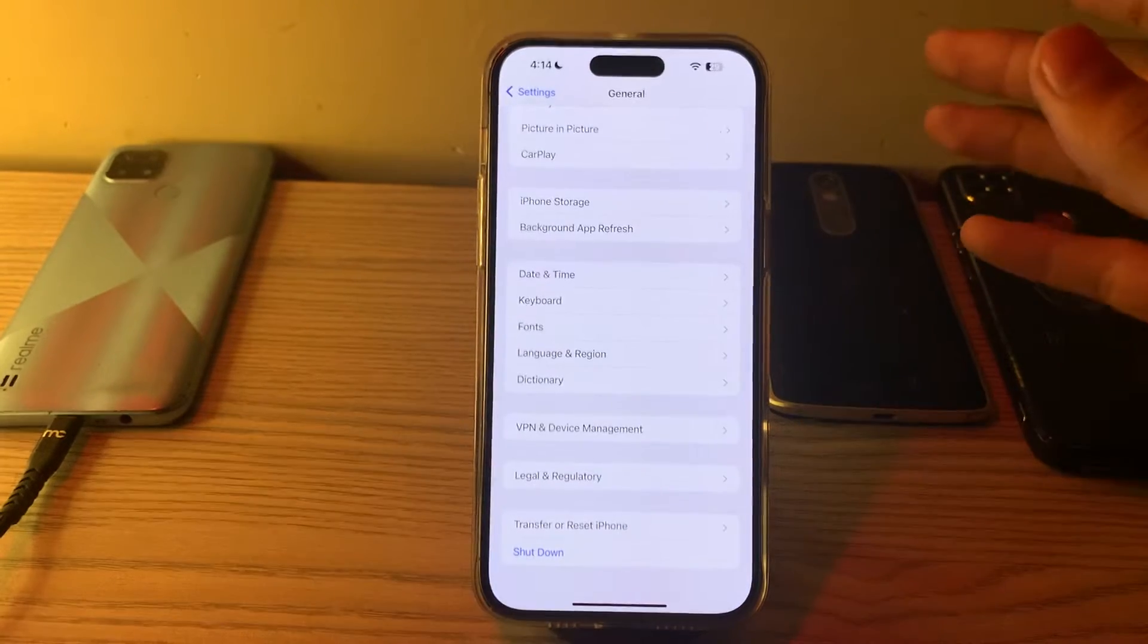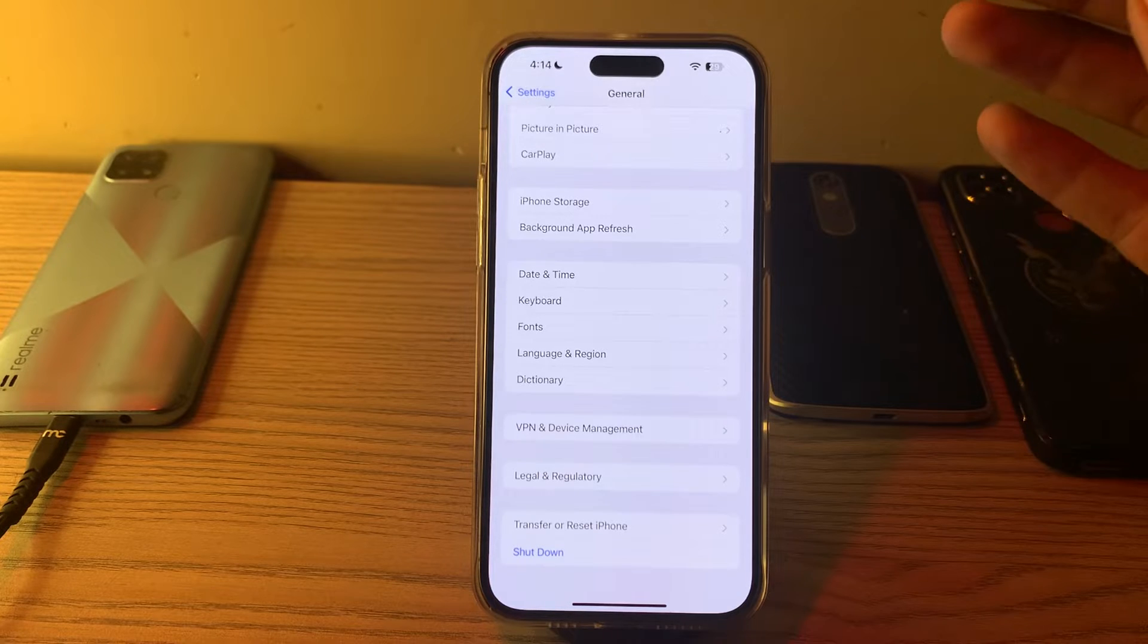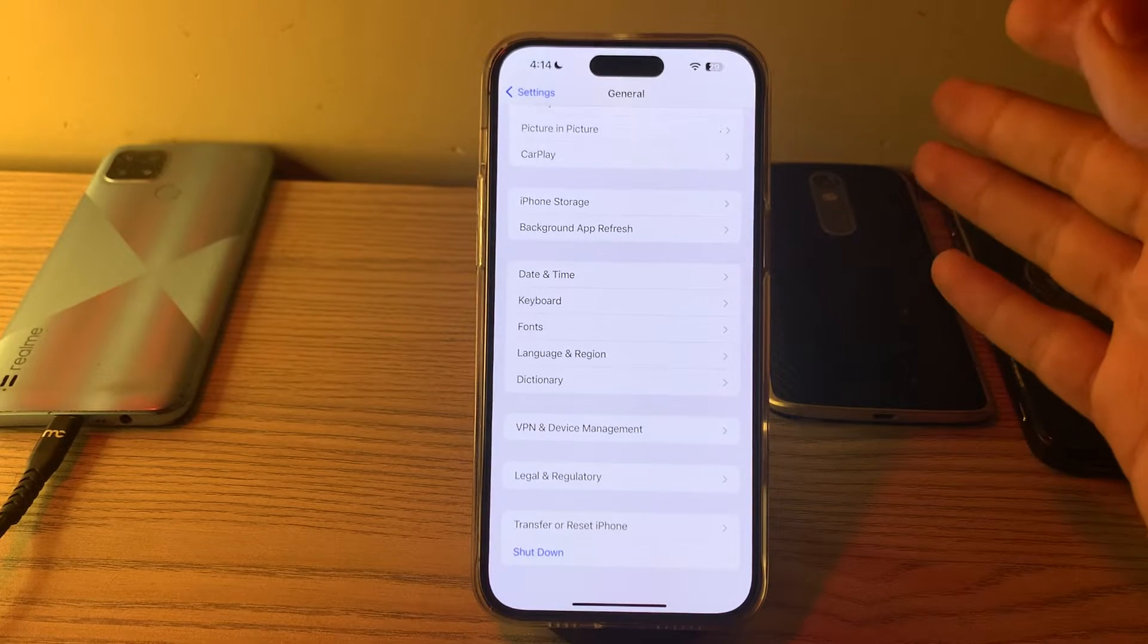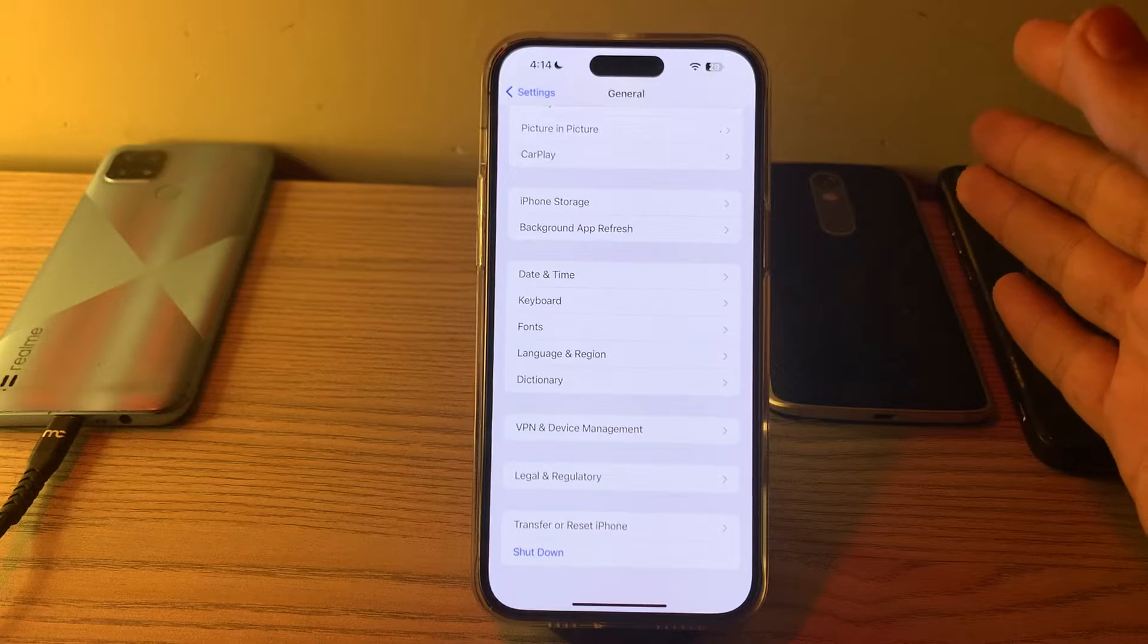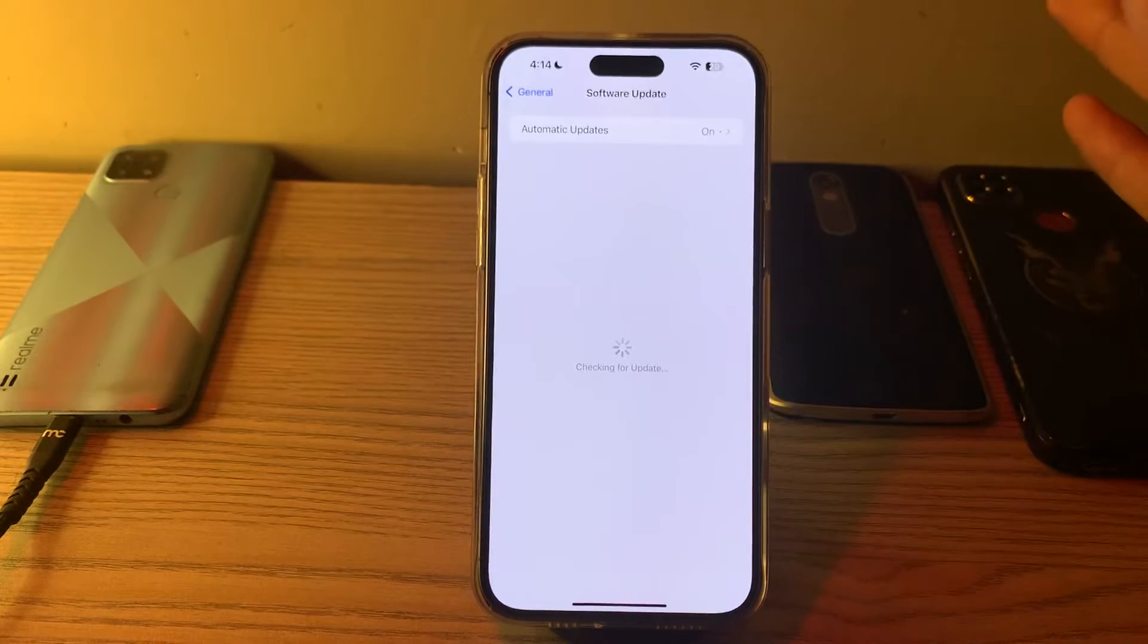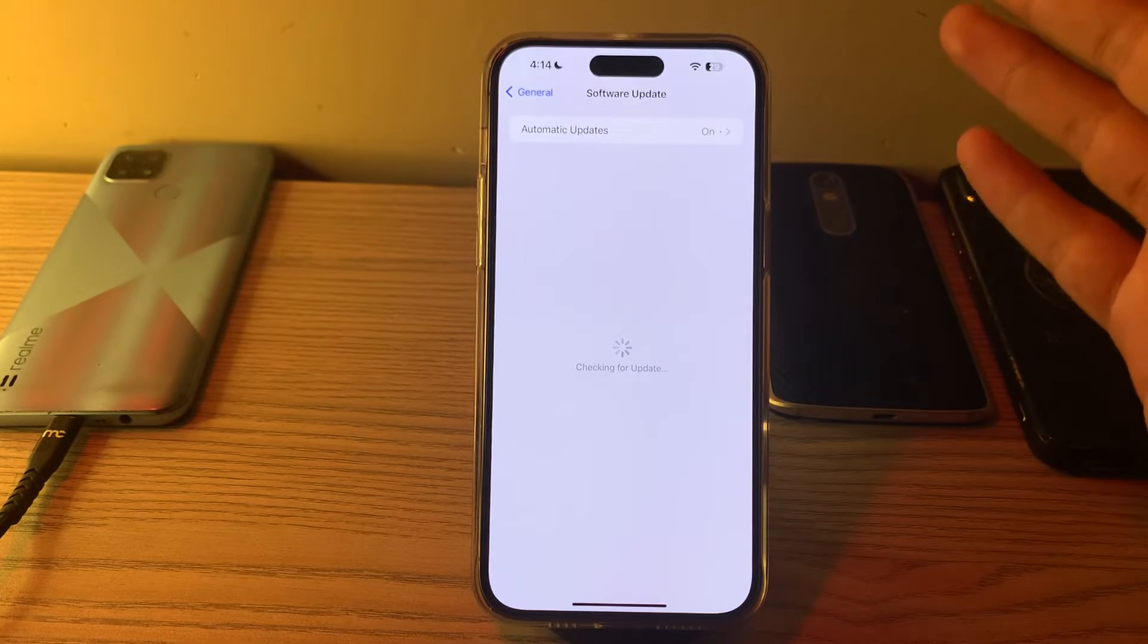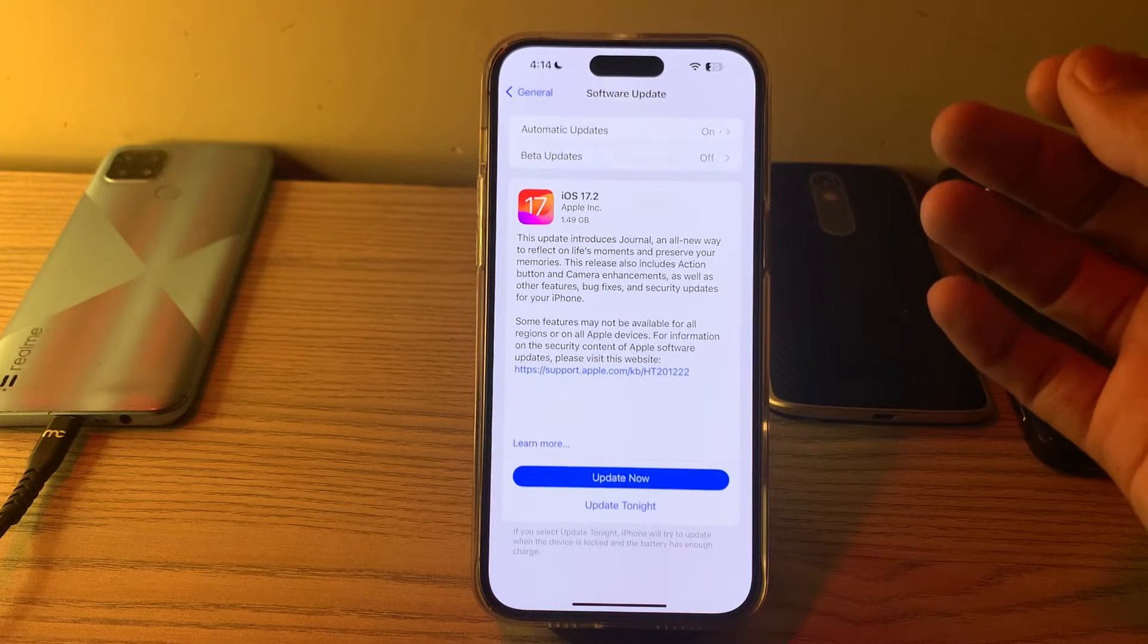After restarting, check for iOS updates. Ensure that your iPhone is running the latest version of iOS. Updates often include bug fixes and improvements. Open Software Update and check if there is any available update for your iPhone. If there is, simply update your iPhone to the latest version of iOS.